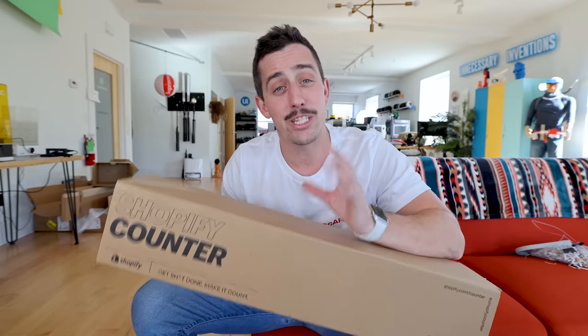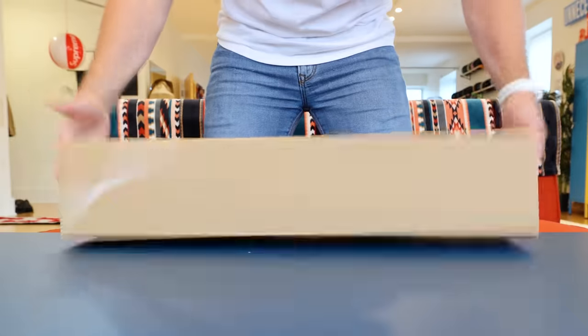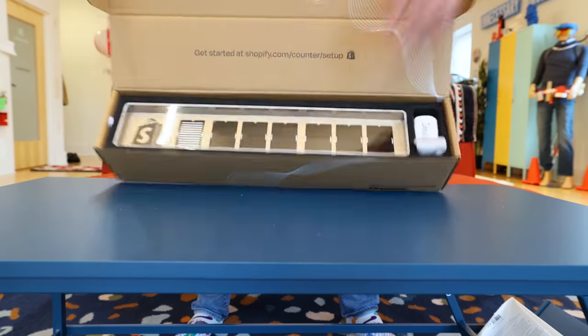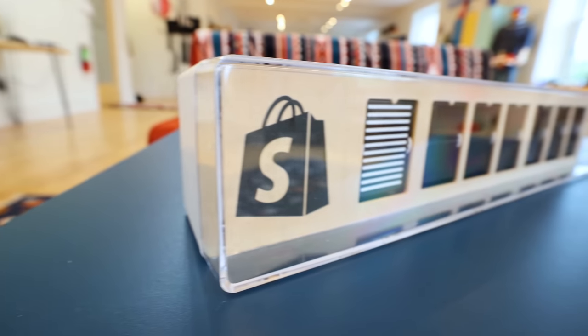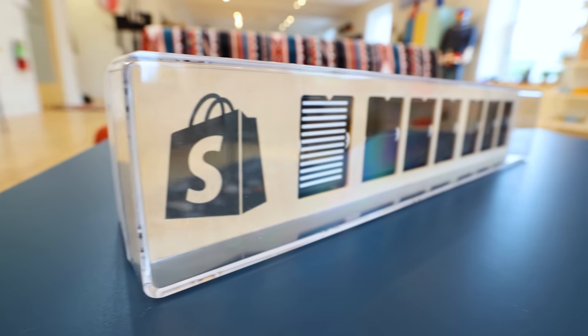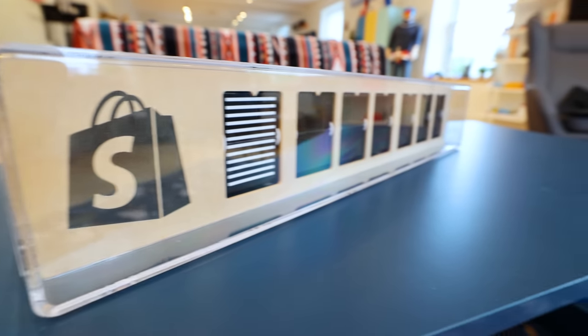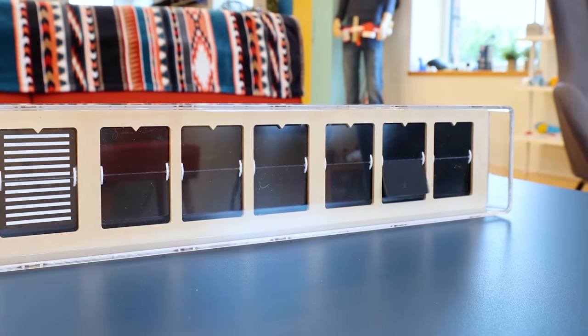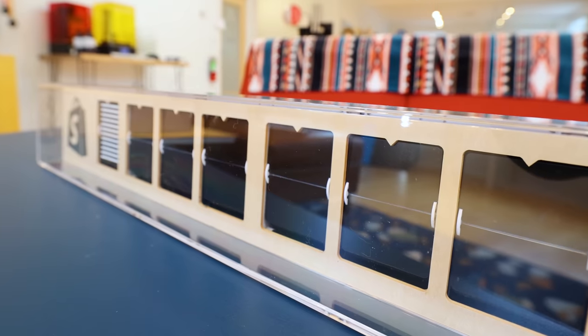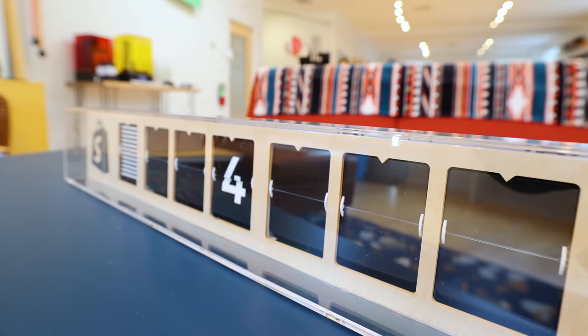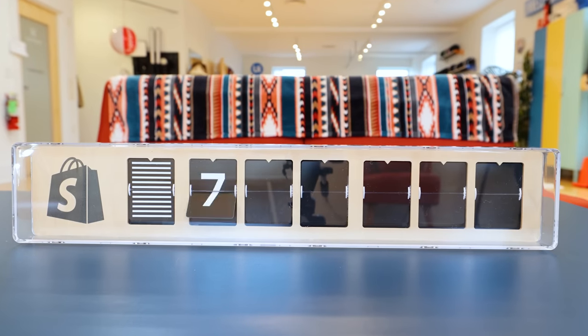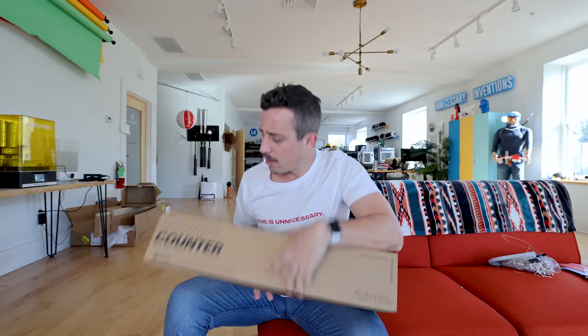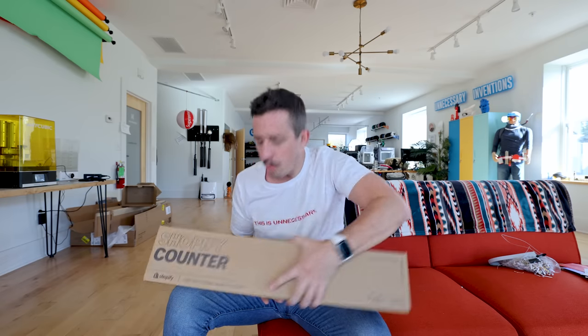But let's take a step back and let me show you exactly how I built this thing. So the idea for this project came about when Shopify sent me their Shopify counter. It's a really cool device they developed to help you keep track of how many orders you've gotten on your website. It's like one of those old school tickers and you hook it up to your Shopify website and every single time you get a brand new order, the number keeps climbing up and up and up. So you can keep track in real time how many orders you're getting. And I thought to myself, okay, this is pretty cool, but how could I do it better and more unnecessarily?